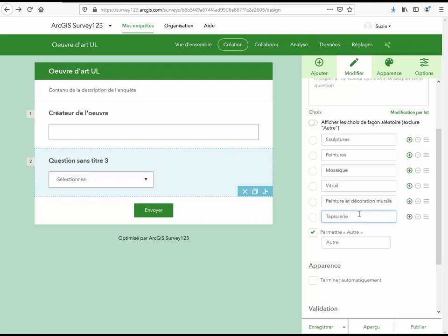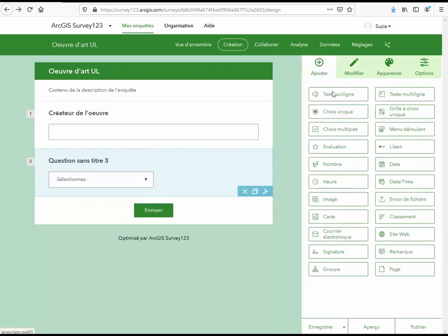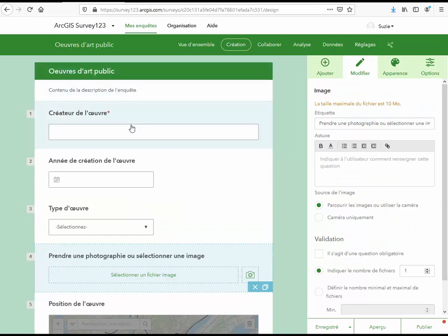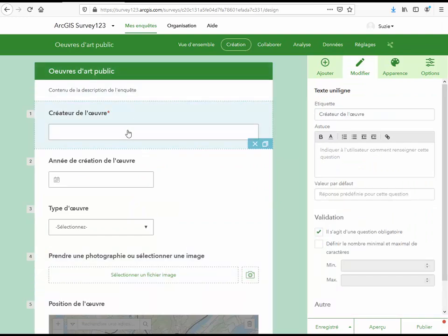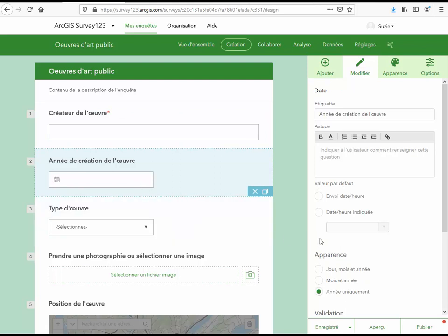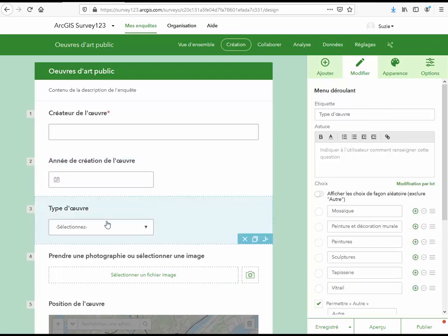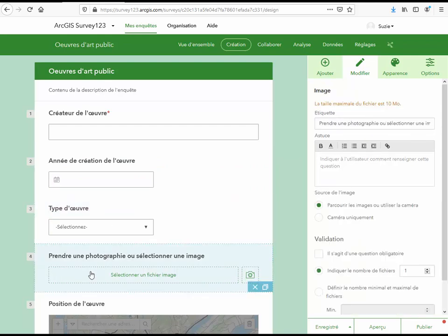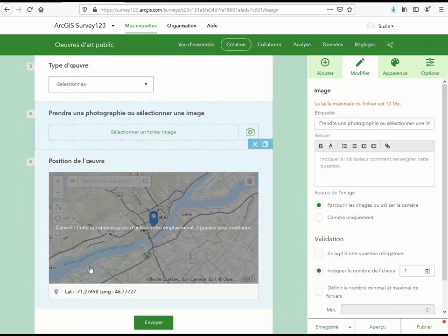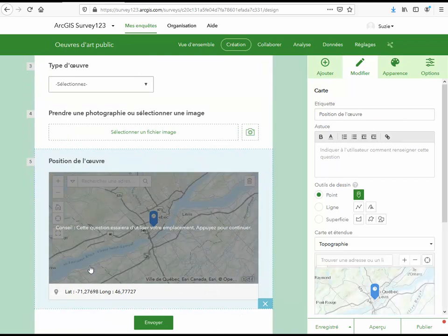Saisir les choix possibles pour les types d'œuvres. Par la suite, vous pourrez ajouter autant de champs que nécessaire pour compléter votre enquête. Voici le formulaire d'enquête complet. Il comprend le nom du créateur de l'œuvre — remarquez que nous avons mis ce champ obligatoire — l'année de création de l'œuvre. Il est possible de stocker la date sous la forme jour, mois, année, mois et année ou uniquement l'année. La liste déroulante du type d'œuvre. Nous avons ajouté un champ permettant de prendre une photographie ou de sélectionner une image sur votre ordinateur. Et pour terminer, nous avons ajouté la position de votre téléphone qui correspond à la position de l'œuvre.